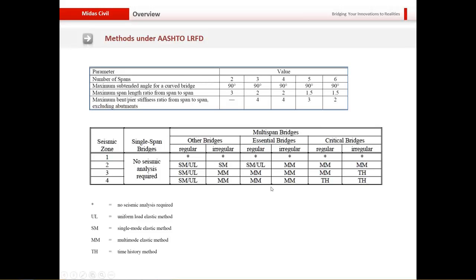AASHTO LRFD also makes allowances for the method to be used for irregular and regular bridges. UL is the uniform load elastic method, SM is the single-mode elastic method, MM is the multi-mode elastic method or eigenvalue method, and TH is the time history method. As a rule of thumb, for irregular bridges pushover analysis is always recommended, even in conjunction with normal elastic methods.